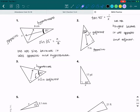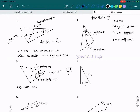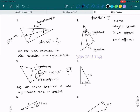Out of SOH-CAH-TOA, which one uses the A and the H for adjacent and hypotenuse? CAH. So cosine of 45 degrees is equal to adjacent over hypotenuse. And then we write the sentence: we use cosine because it has hypotenuse and adjacent. I'll give you guys some time to write.